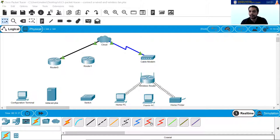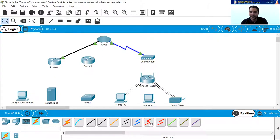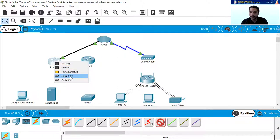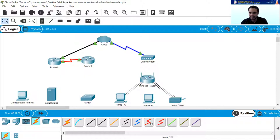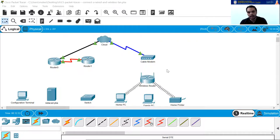In part 2, connect router 0 to router 1. Choose the correct cable to connect router 0 serial S0/0/0 to router 1 S0/0. We need a serial cable because we are connecting serial ports. There are two serial cables: serial DCE and serial DTE — select the serial DTE cable. Click on the router, select serial 0/0/0, go to router 1 and select serial 0/0. It shows green, meaning the cables and ports are correct.